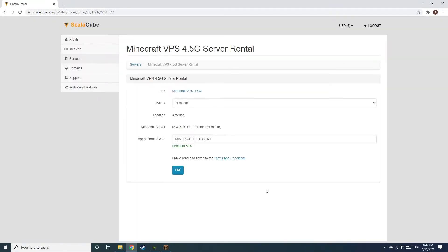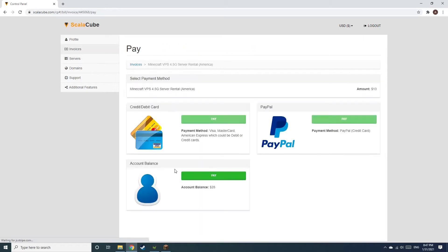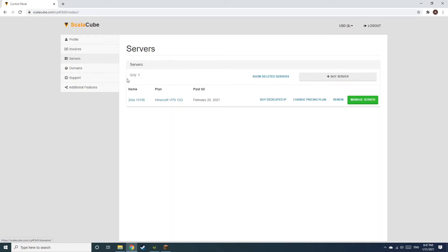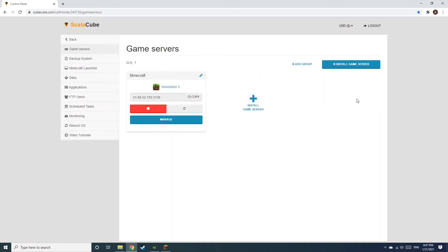Confirm your server details and click on Pay. Select your payment method and finalize your payment. Once this is done, go to Servers and click on Manage Server.